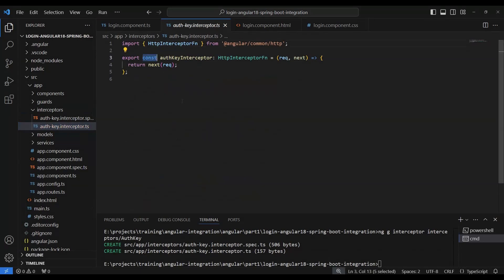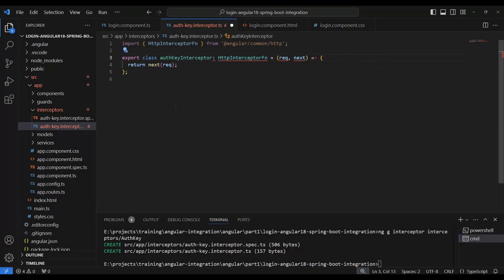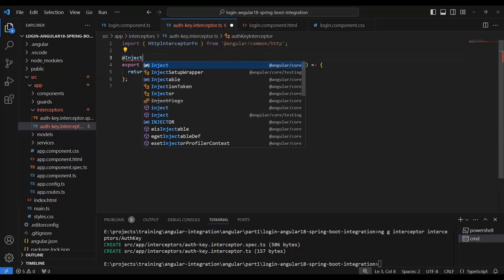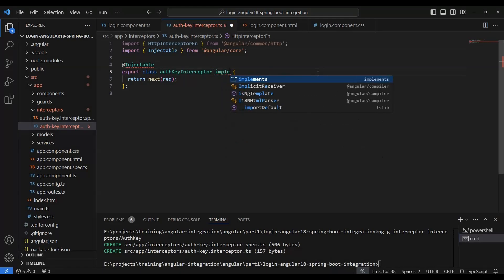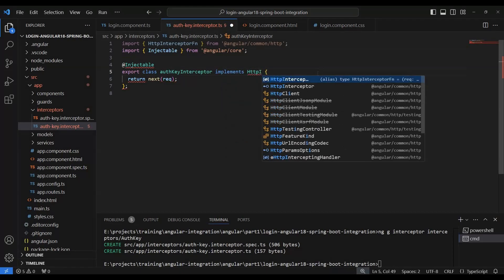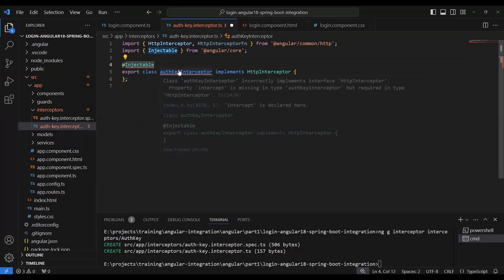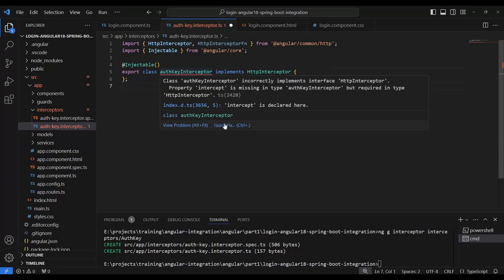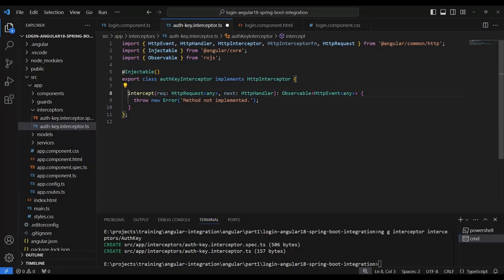The interceptor is now created. Instead of a constant, we need a class here, so we use the `@Injectable` decorator. It should implement `HttpInterceptor`. Once we implement `HttpInterceptor`, we need to implement the interceptor methods, including the `intercept` method with the `HttpRequest` and `HttpHandler` parameters.